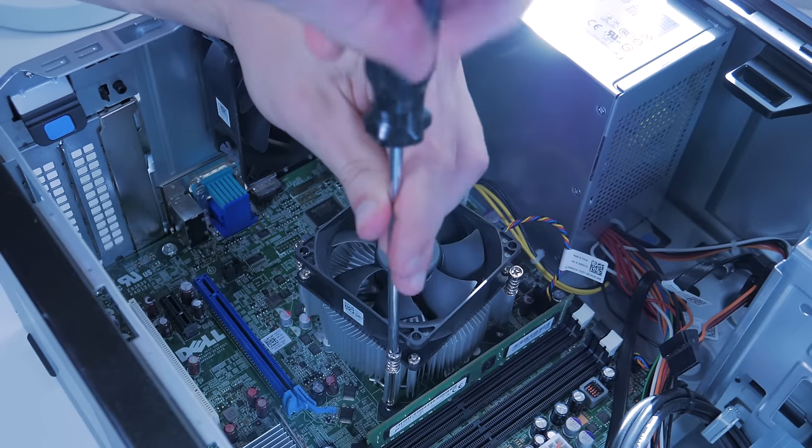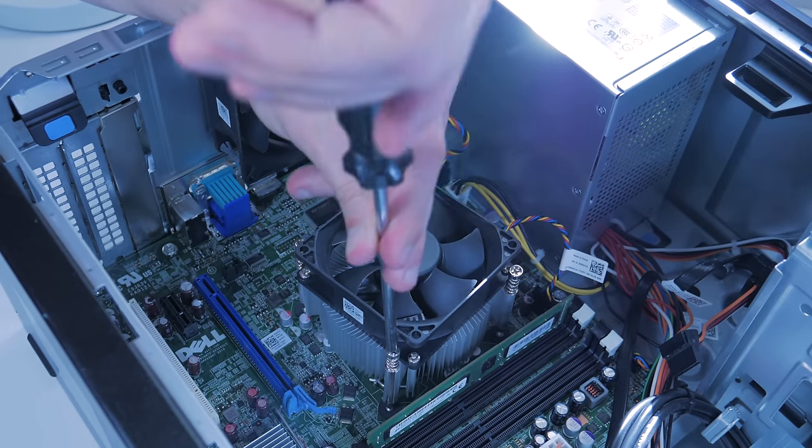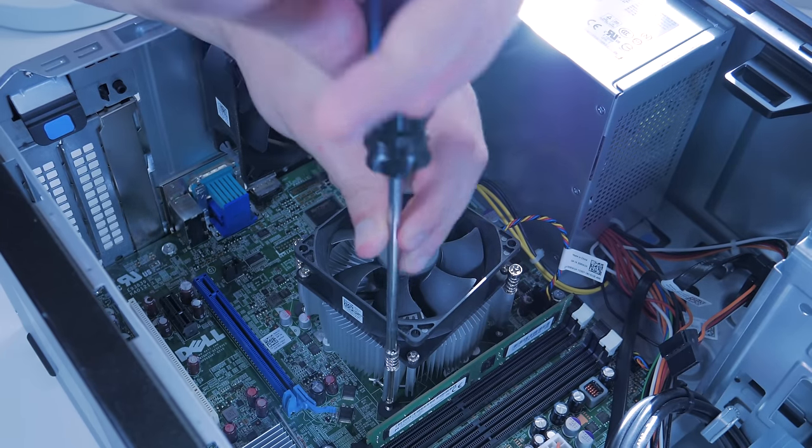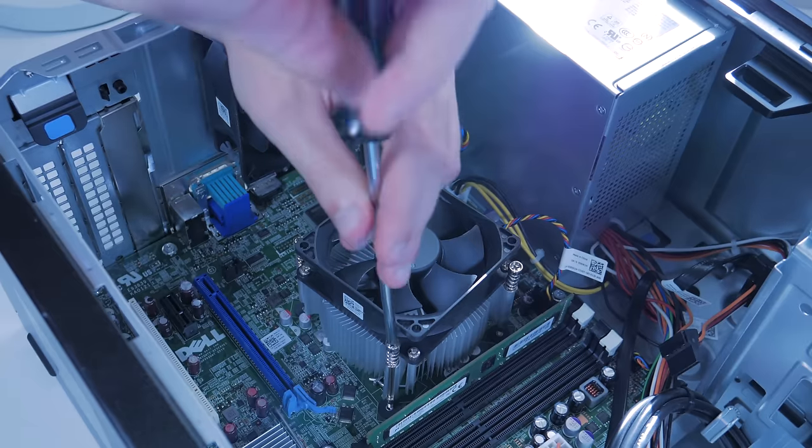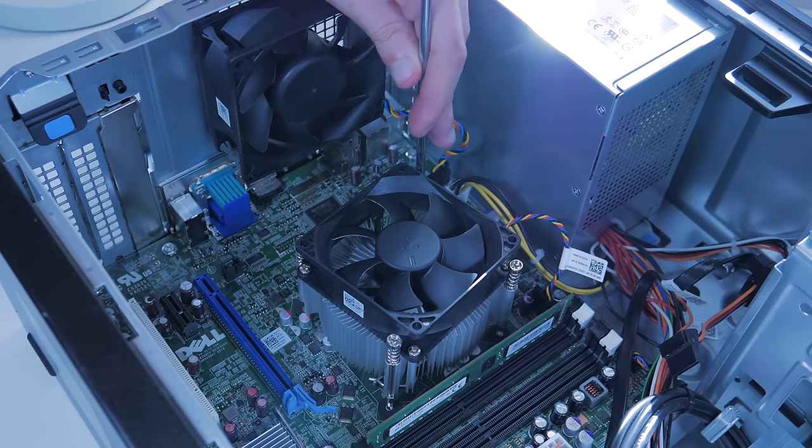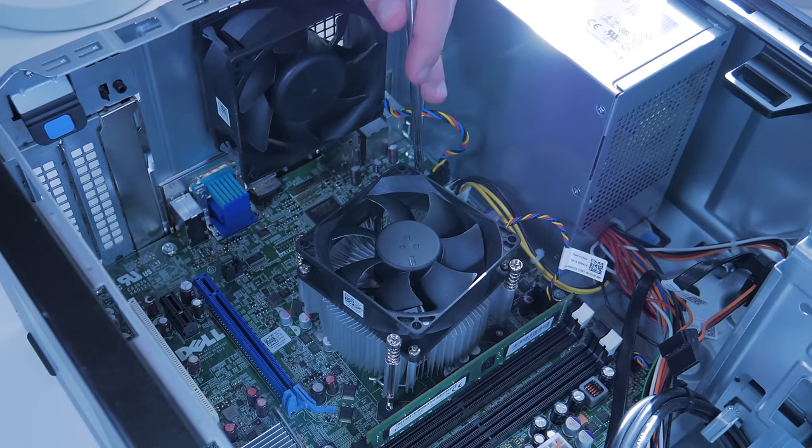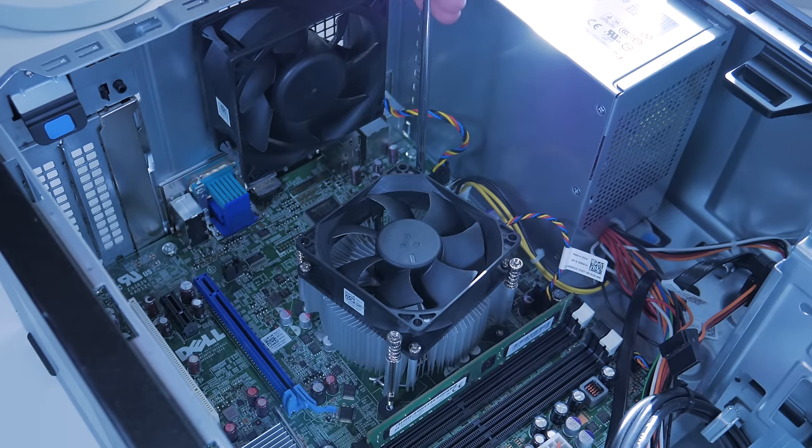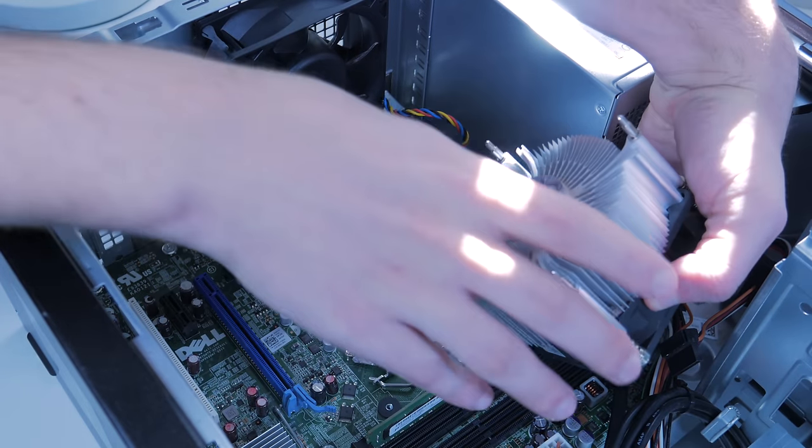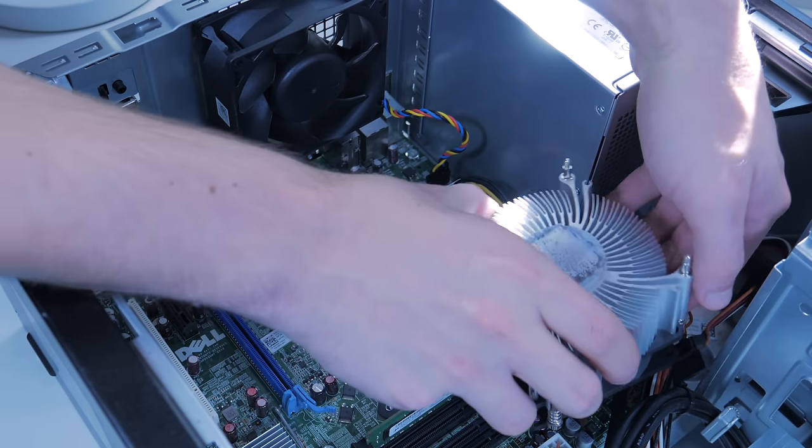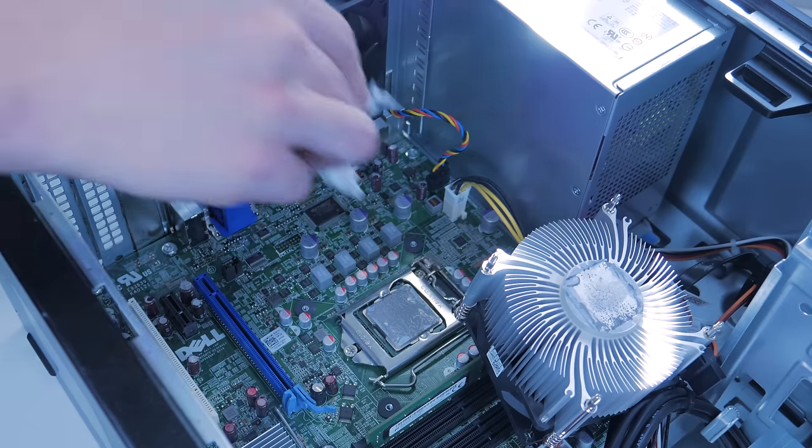Changing a CPU can seem like a daunting task to someone who's new to PC hardware, but honestly it's a pretty easy process and takes only a minute or two. You do this by first unscrewing all four corners of the CPU cooler and flipping the CPU cooler over to reveal the CPU itself and the underside of the cooler.